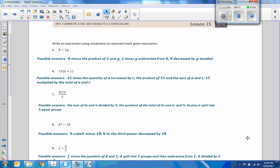Number seven: the sum of M and N divided by five. Or: M plus N split into five equal groups.